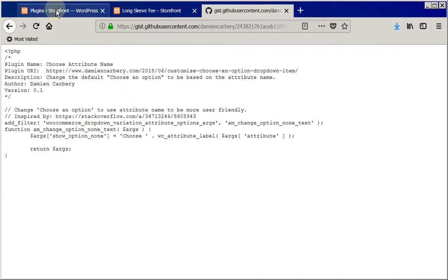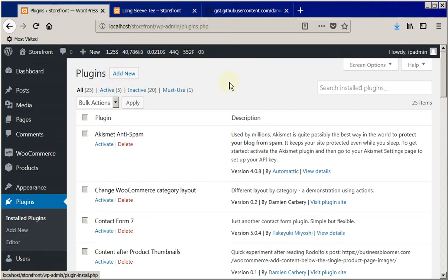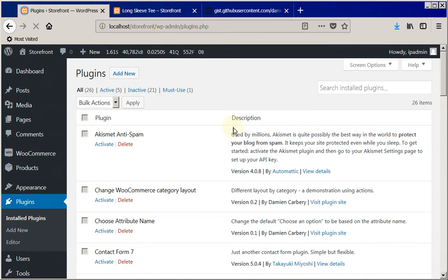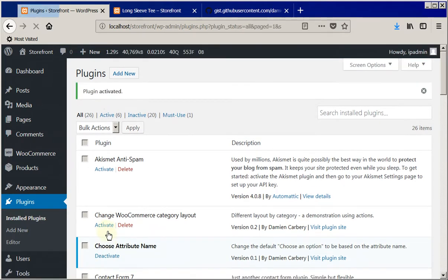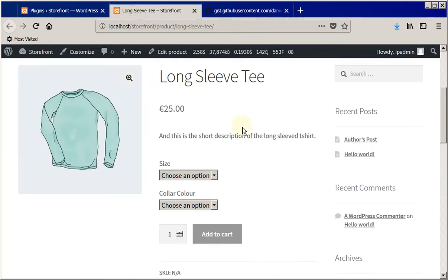If I go over to the website and refresh this, I can now see here this is the plugin I've downloaded. I activate that plugin and then I'm going to go over to my website.